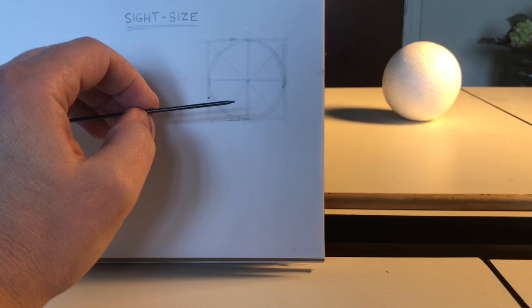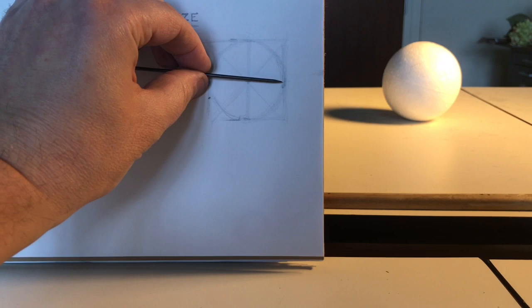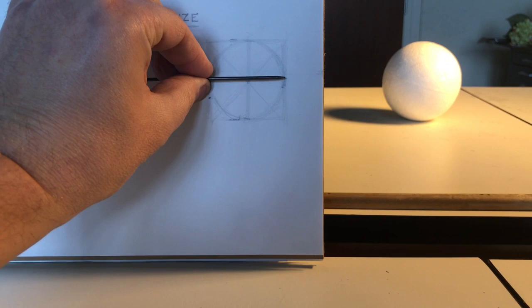So the next step is now to just check my proportion one more time. I like to always check at various points within the drawing process to make sure I am on the right track.